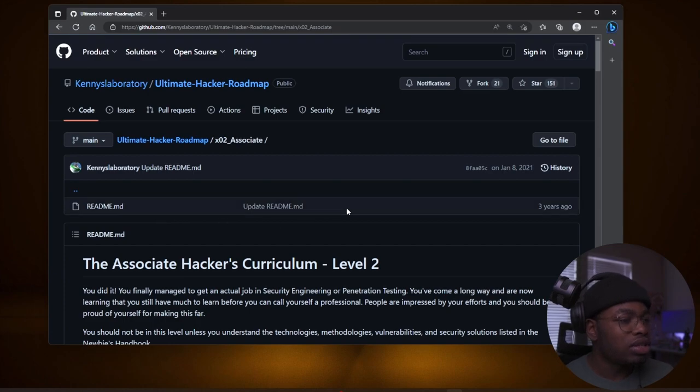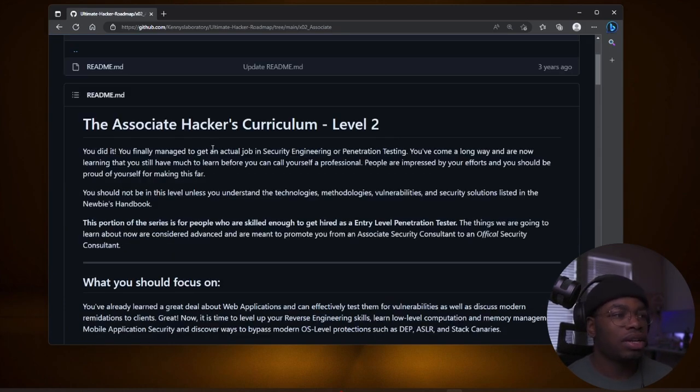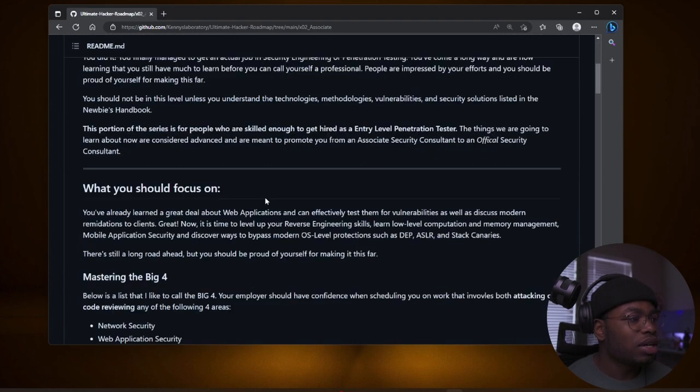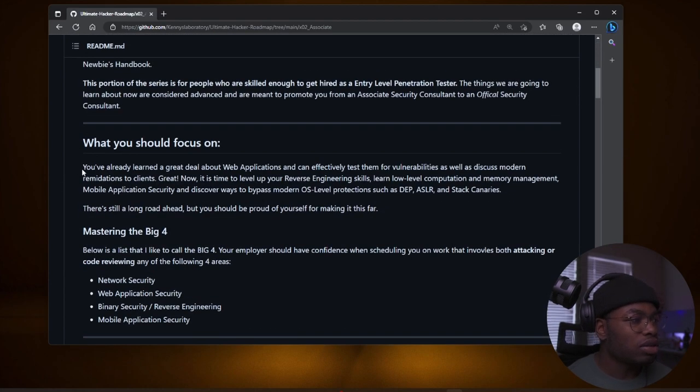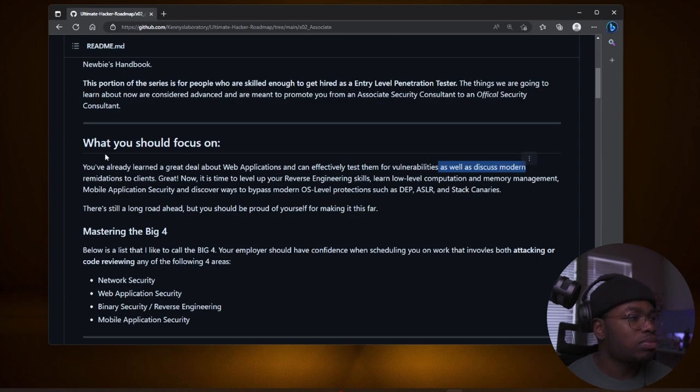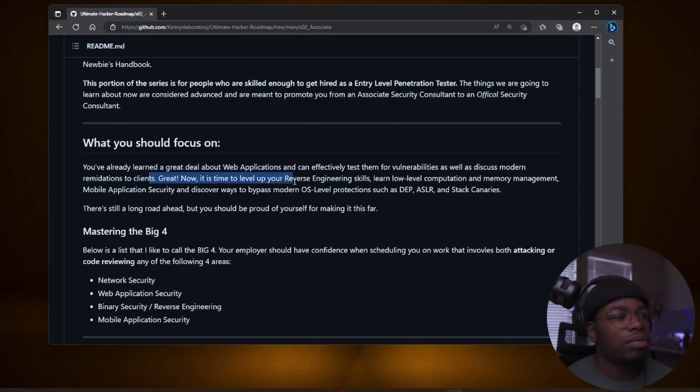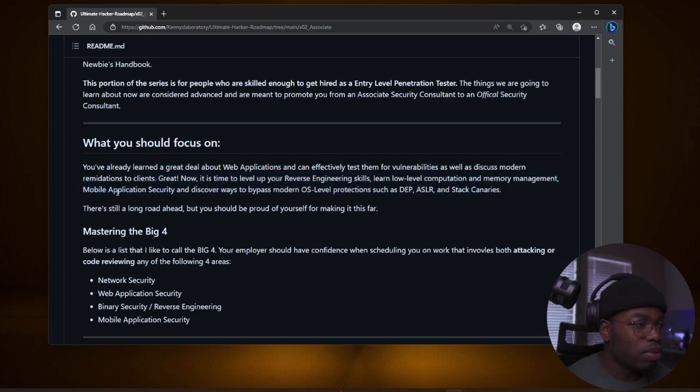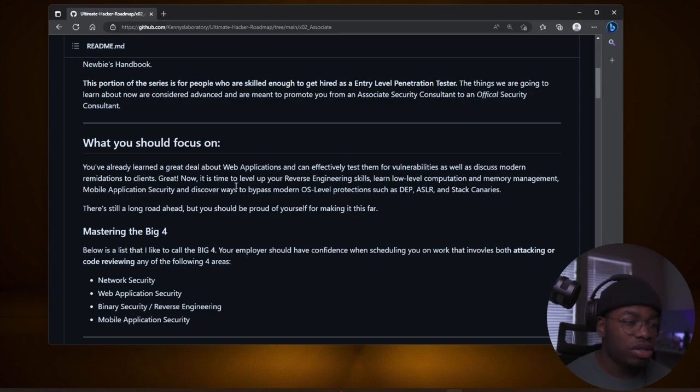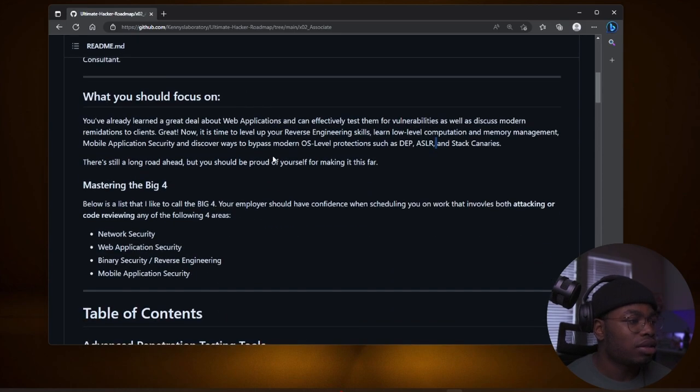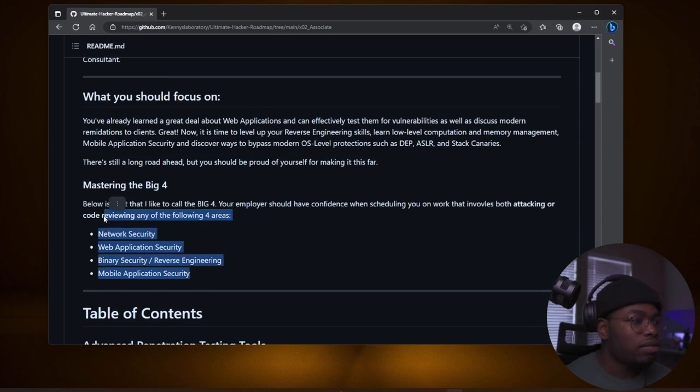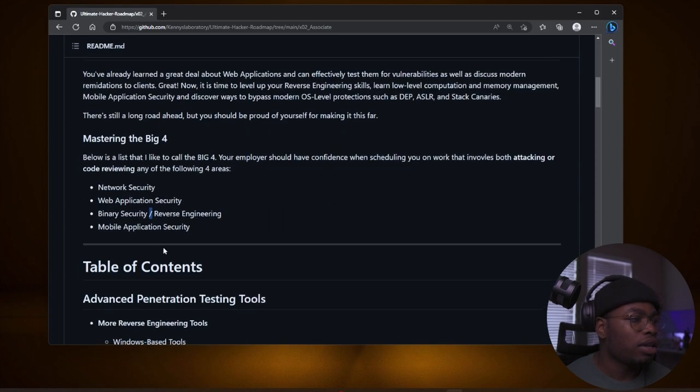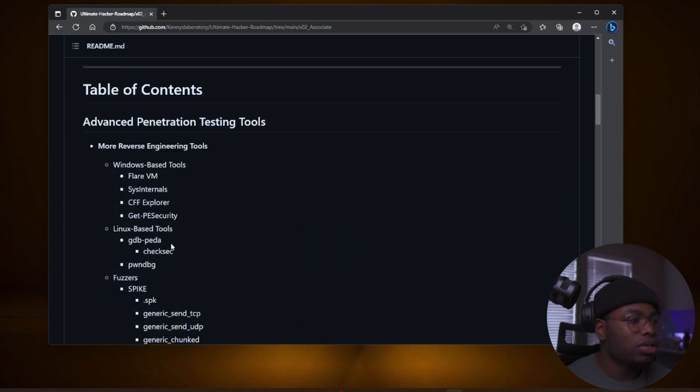And then associate level, you did it. You finally managed to get an actual job in security. I finally managed to get an actual job in security. Now we can look at some of the things I should focus on. You've already learned a great deal about web applications and can effectively test them for vulnerabilities as well as discuss modern remediations to clients. Great. Now it's time to level up your reverse engineering skills, learn low level computation and memory management, mobile application security, and discover ways to bypass modern OS level protections, such as DEP, ASLR, and stack canaries. And so you just have to master the big four basically at this level.